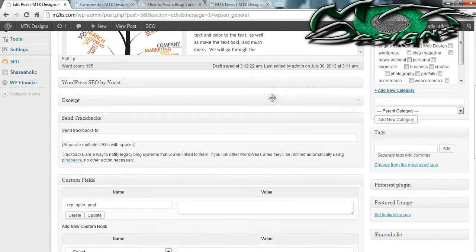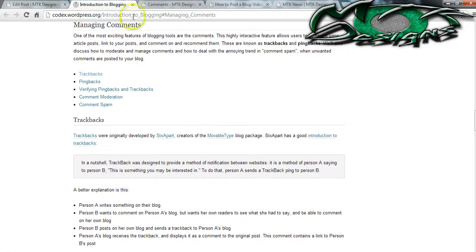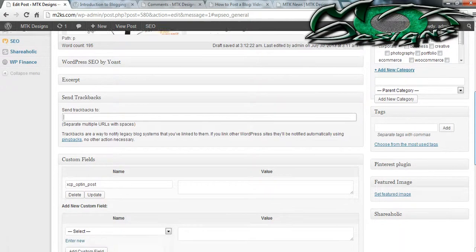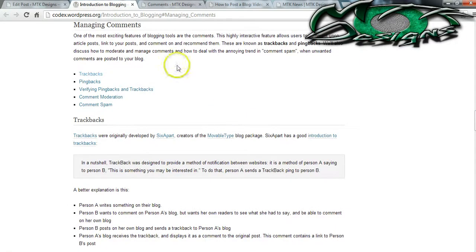Now we're going to talk about trackbacks. Trackbacks and pingbacks are very complicated. Basically, you can copy somebody's link — let's say you're doing research for your blog and you find a great blog about something very similar to what you're writing about. You can take their link and trackback to their website, and that person will have to approve it just like a comment. As soon as they approve it, that link will be a backlink to your new blog. You can also refer to the WordPress Codex for extra information.